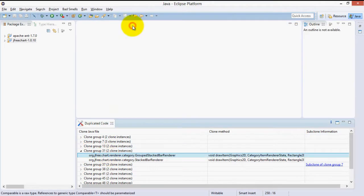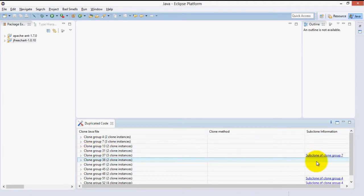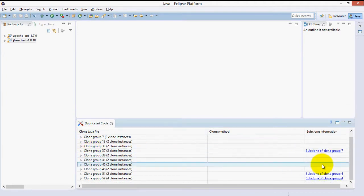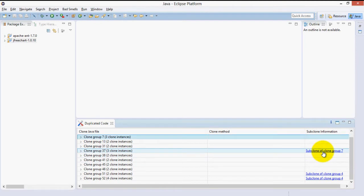In the third column, we have subclone information. This tells us that this particular clone group, for example the clones of clone group 37, are contained within some larger clones in clone group 7.